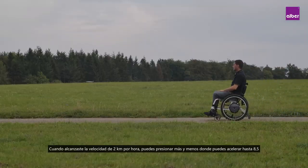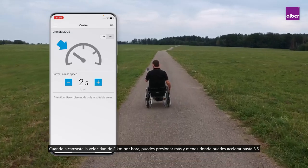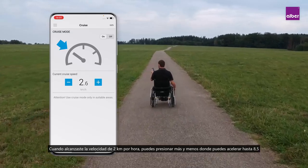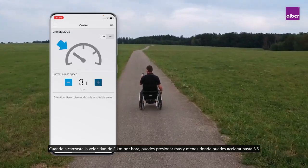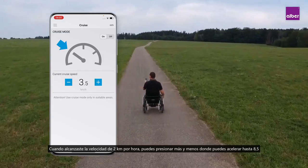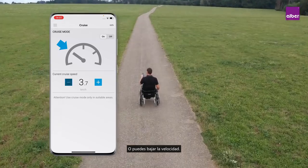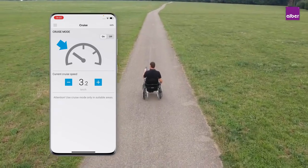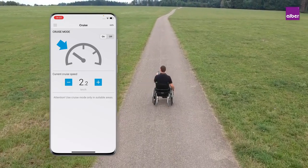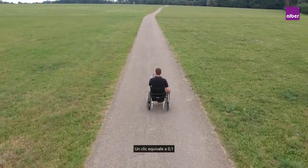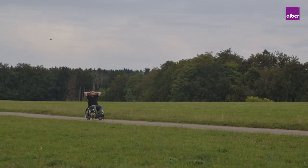When you've reached the speed of two kilometers per hour, you're able to press plus and minus to speed up to a maximum of 8.5 kilometers per hour or speed down. One click equals 0.1 kilometers per hour.